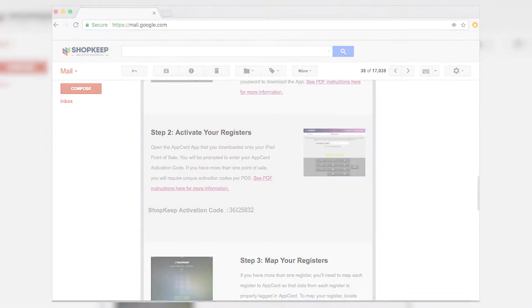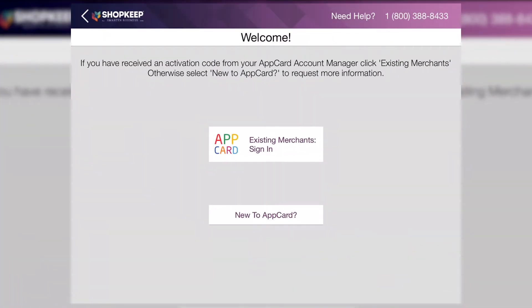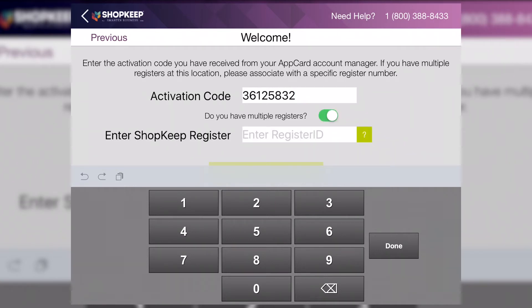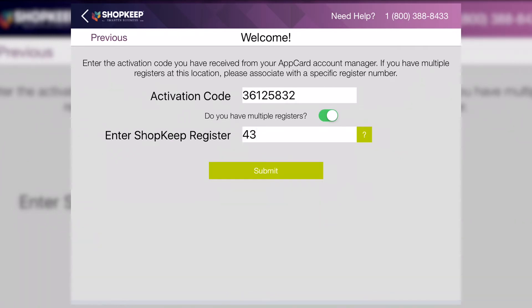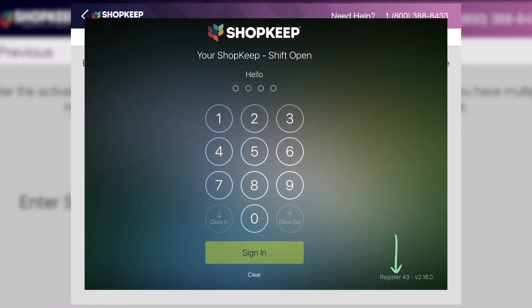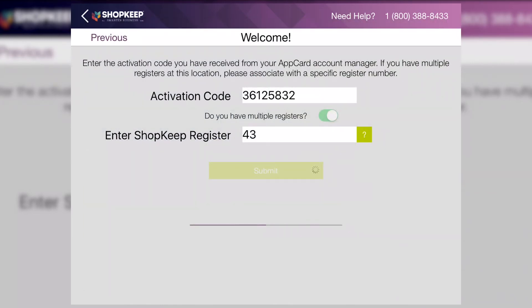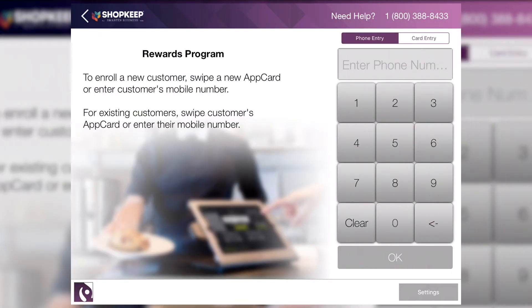Let's activate your AppCard account. Reopen AppCard and tap Existing Merchant Sign-in. Enter your activation code. If your store has more than one register, toggle the Multiple Register switch to account for transactions at each individual register. Enter the register number — this can be found on your Shopkeep Sign-in screen. Then Submit. The AppCard home screen will appear.